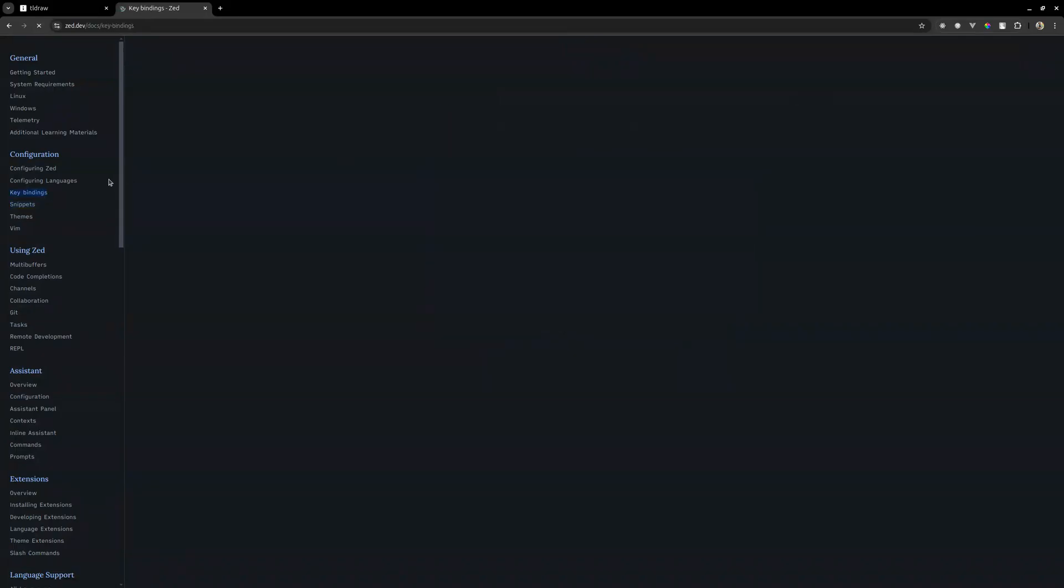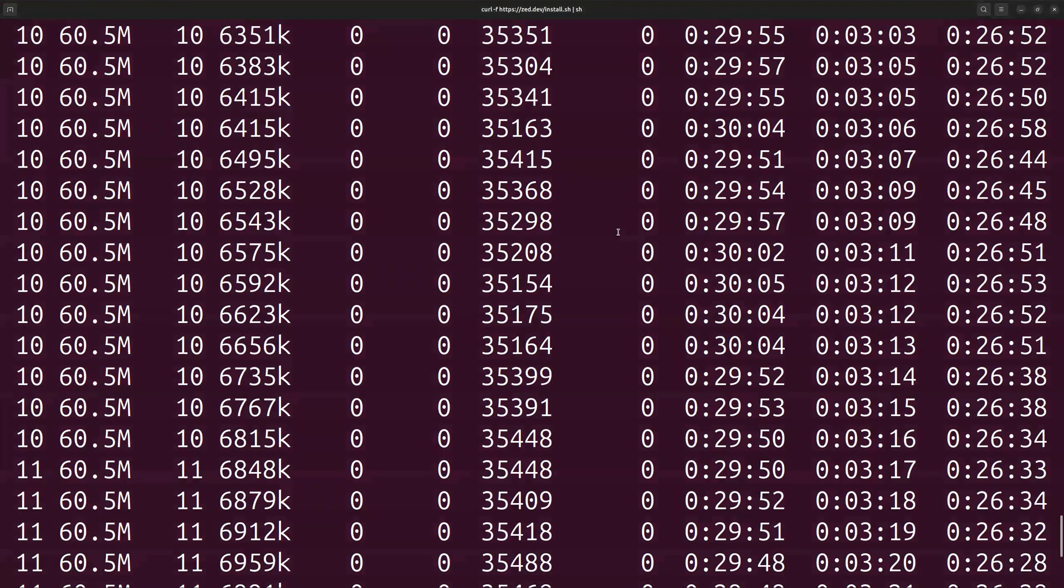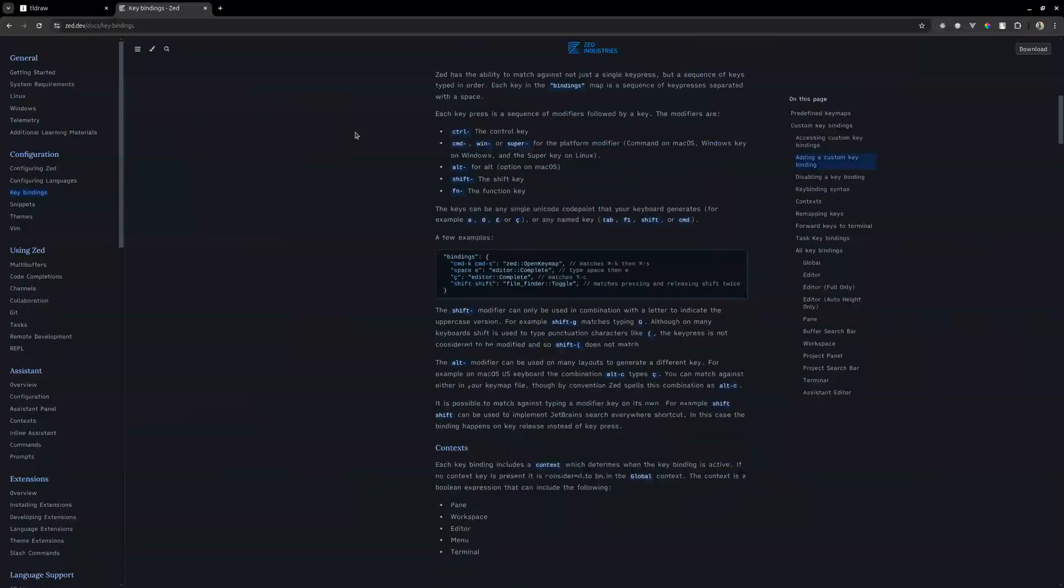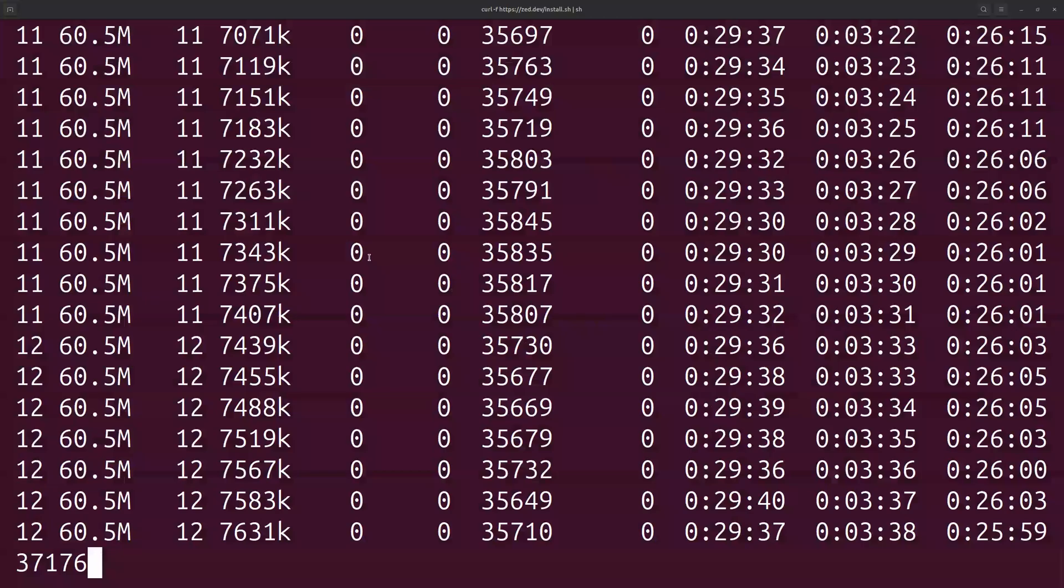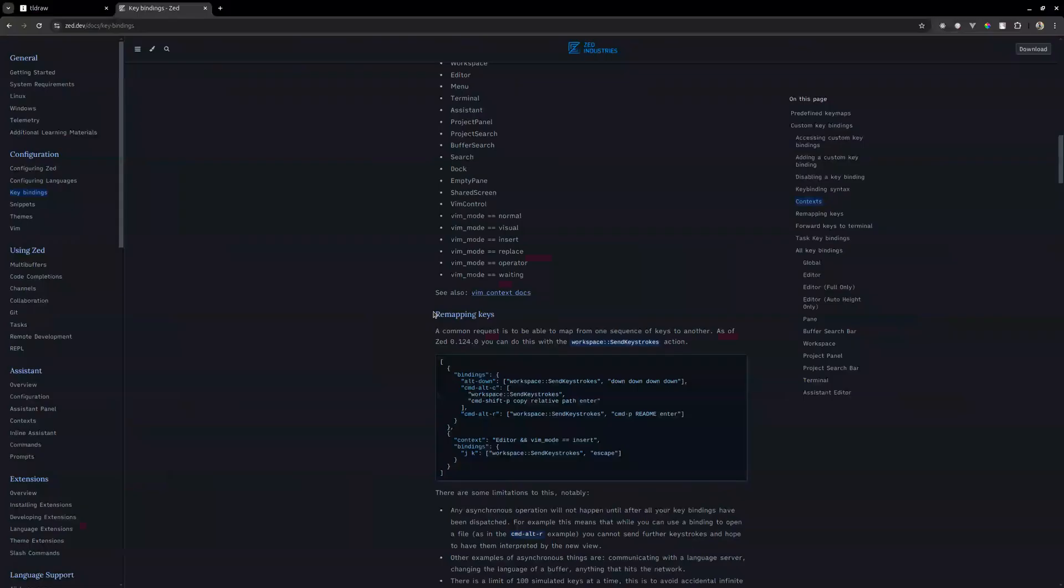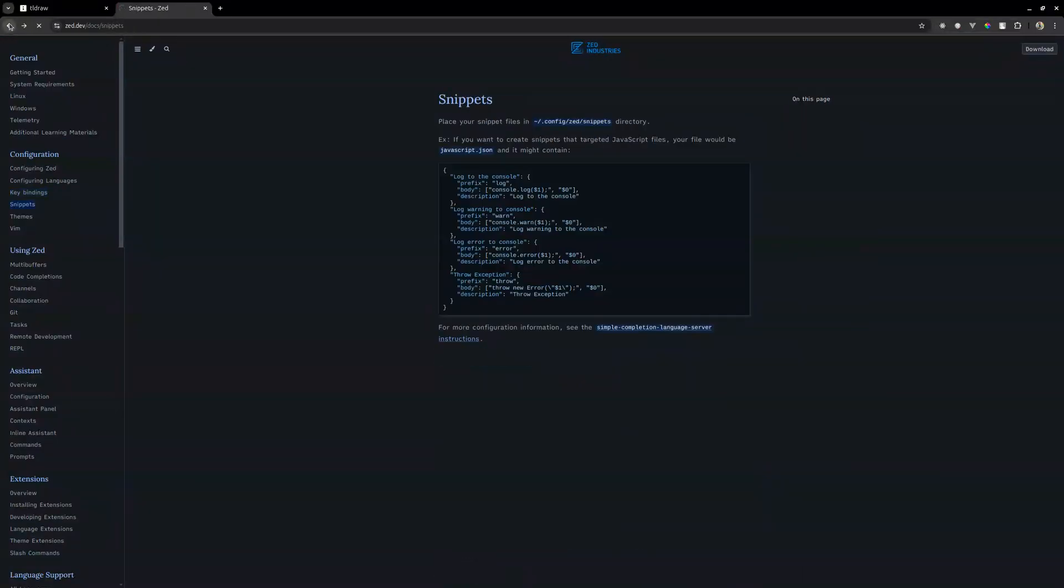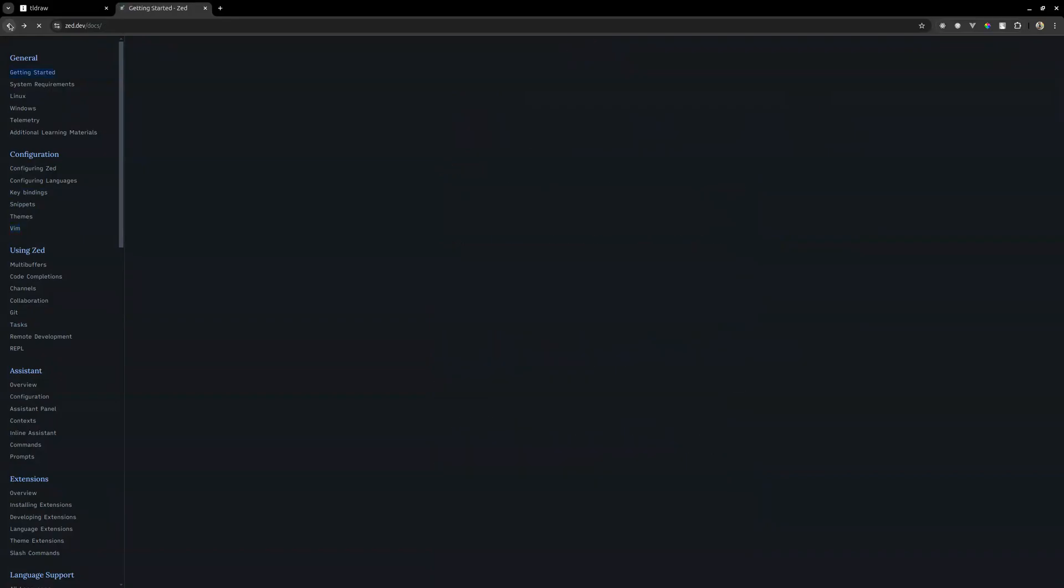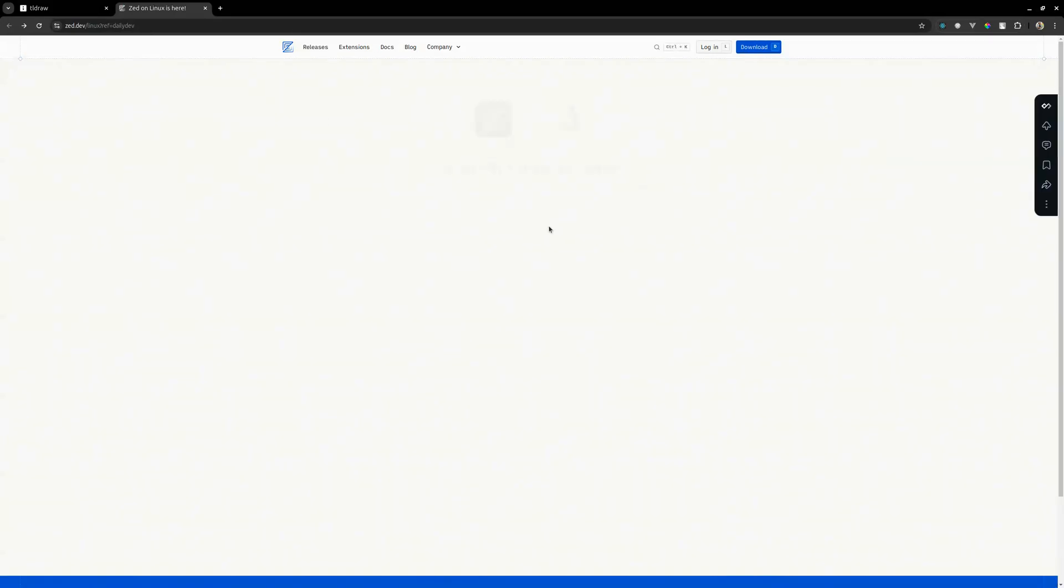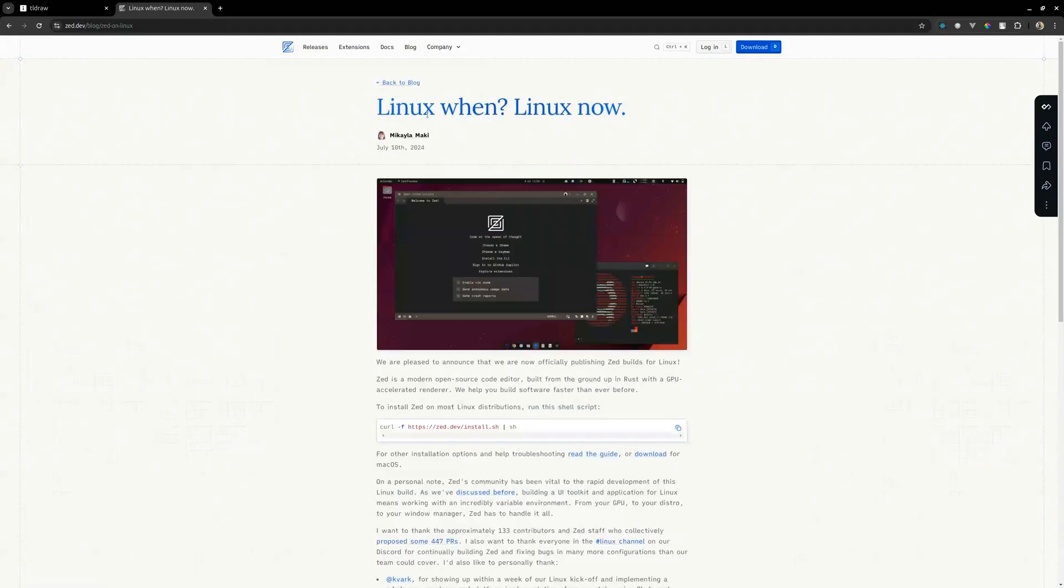Key bindings. Man, this is going to take long. I'll probably have to stop this video at some point since I don't think I can wait until it finishes. Anyway, let's go back to the home page. I saw they had a blog. Okay, let's check the blog post.